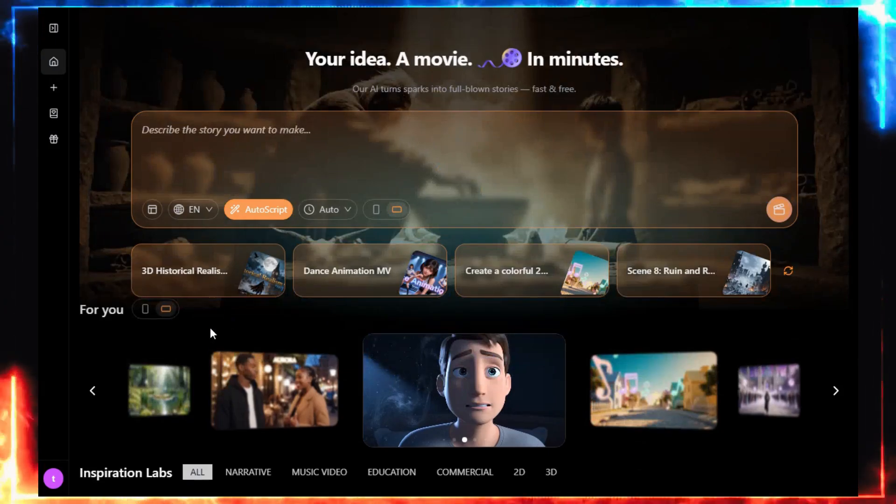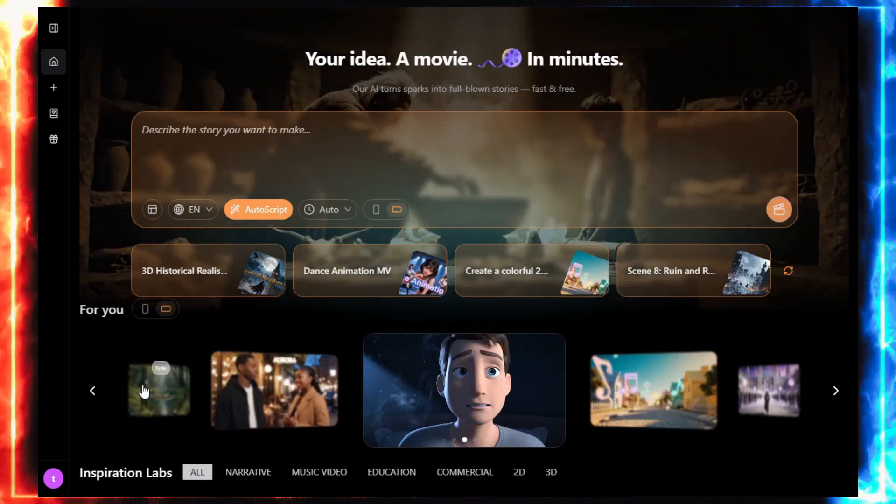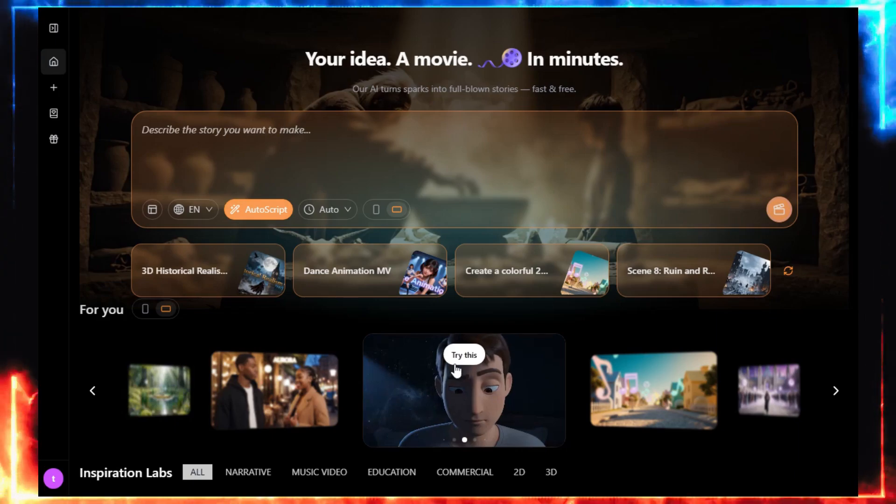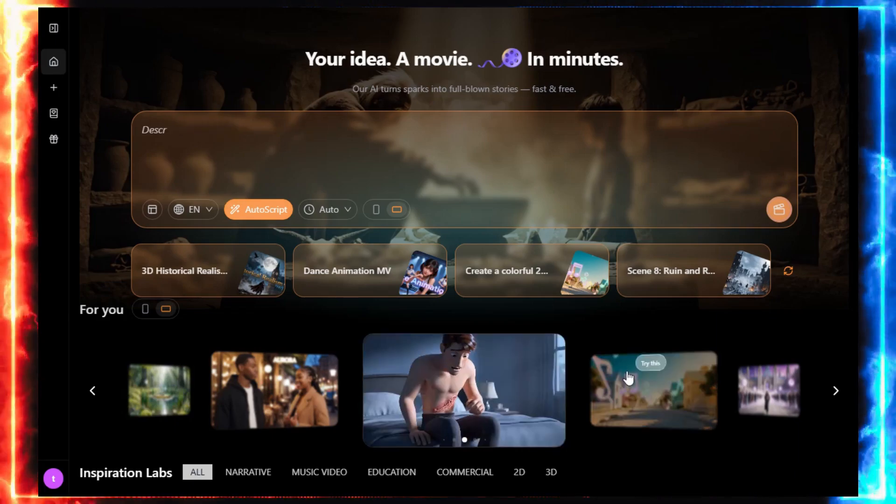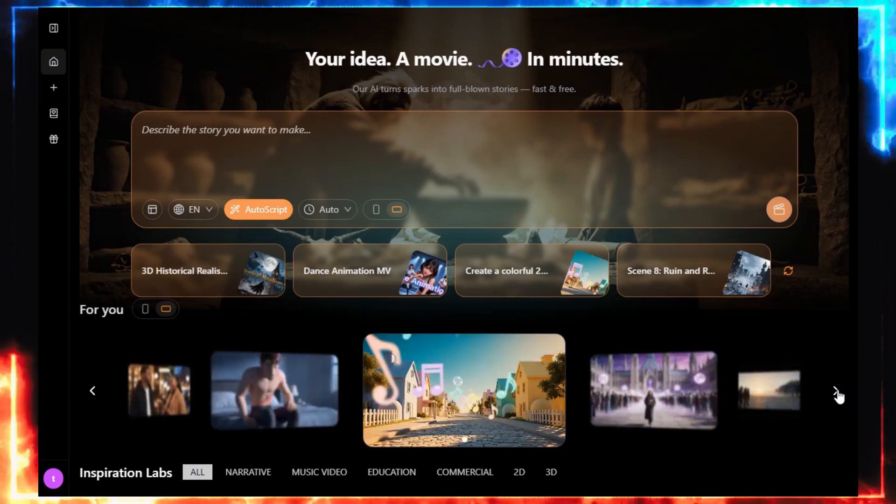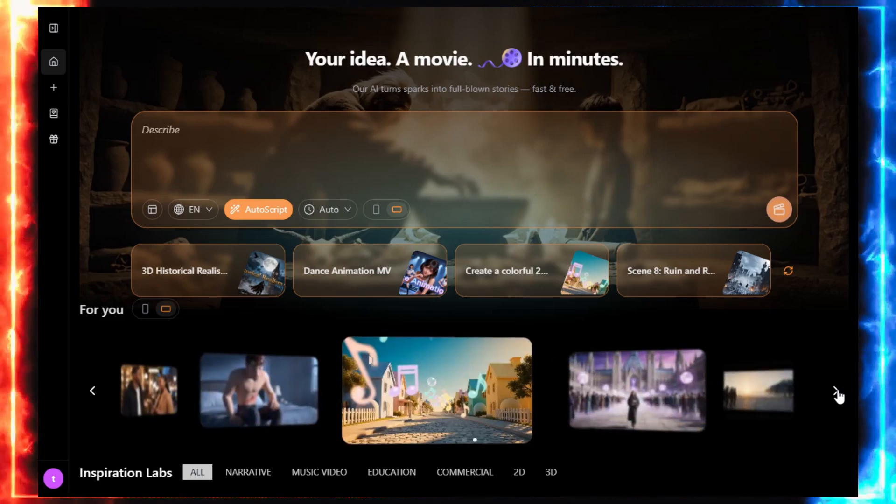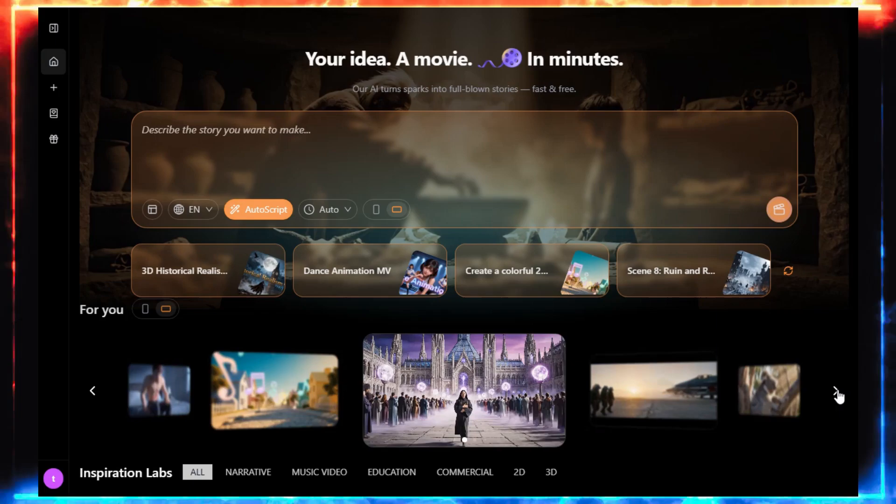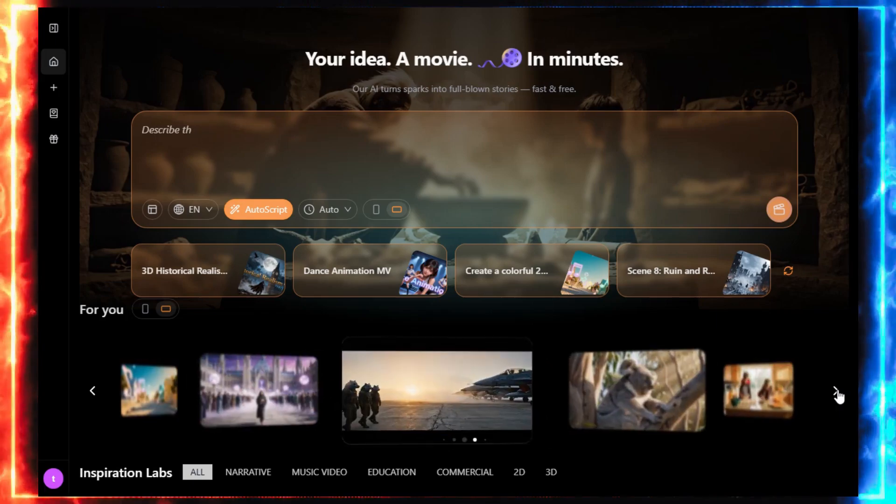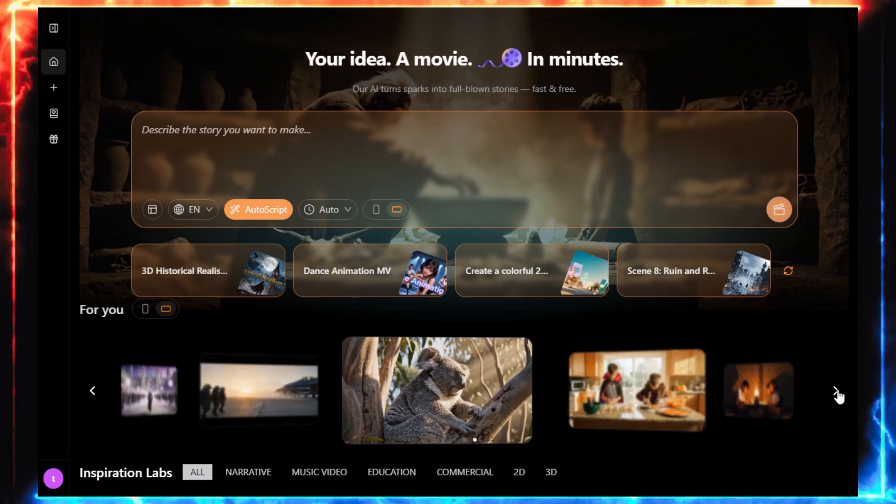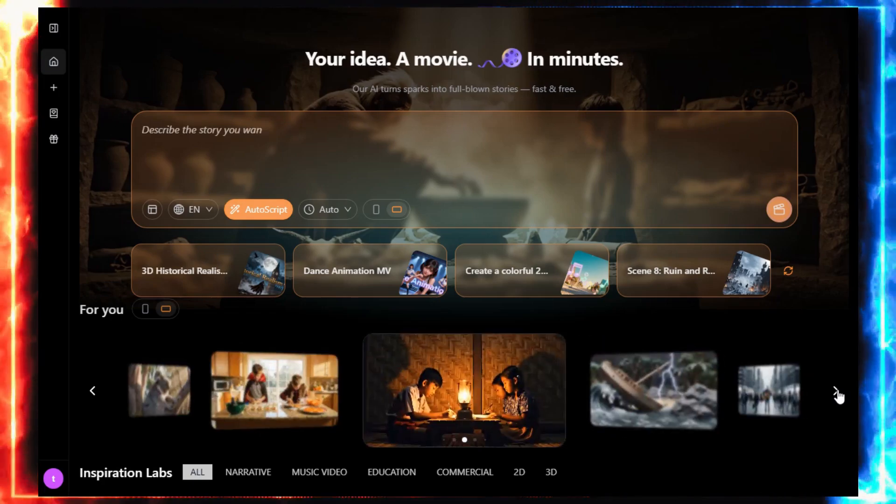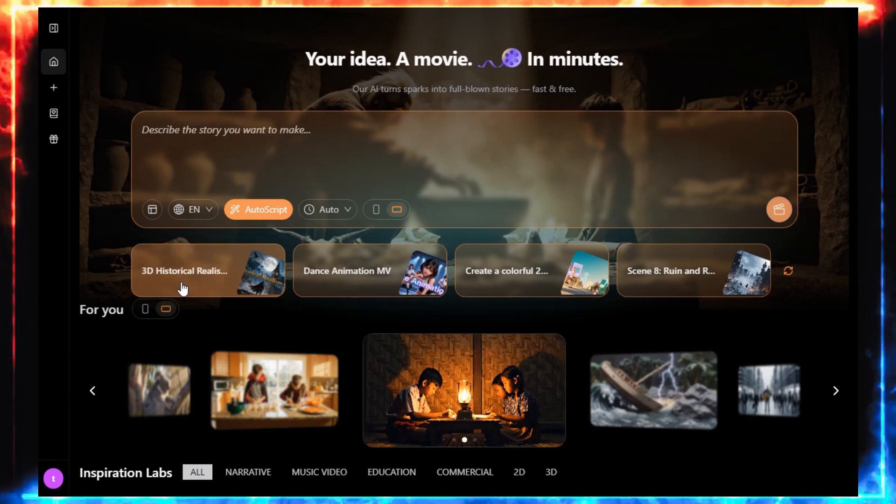I log in, and the dashboard looks simple. Almost too simple for what it's about to do. At the top, it says, describe the story you want to make. You give it a single sentence. And it creates an entire story, with a full script, characters, scenes, and the best part, it's completely free. No credits, no hidden limits. Just pure creative chaos waiting to happen.